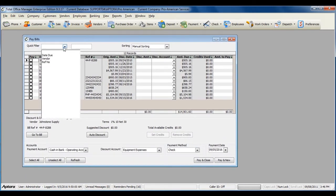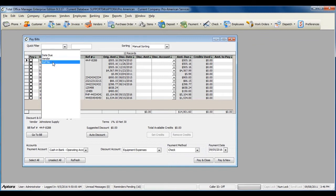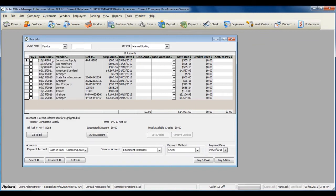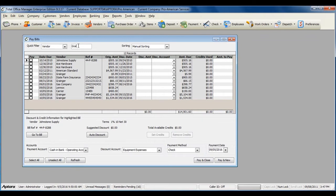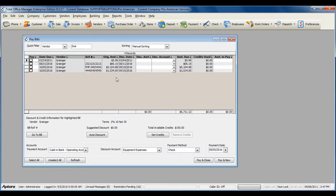You can filter by date due, vendor, or reference number. To see only a stack of bills for a specific vendor, type in the vendor name. You can also select your sorting preferences.